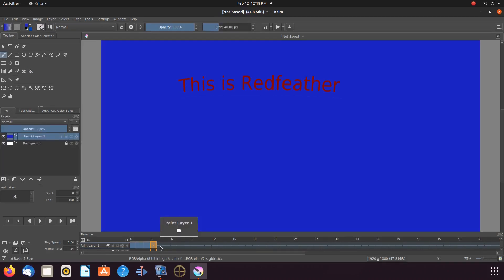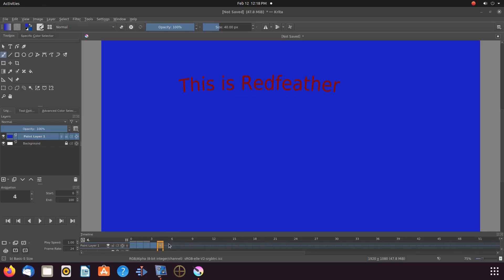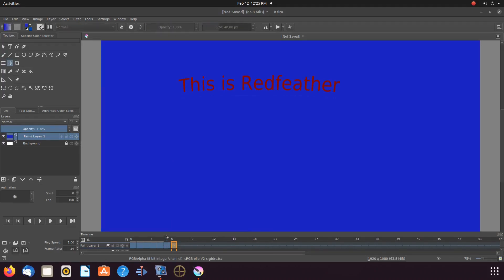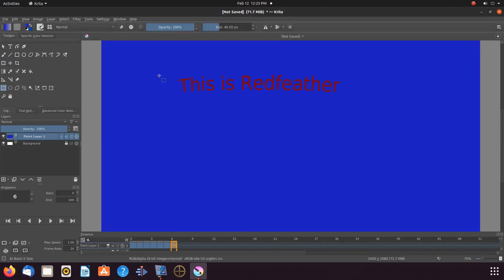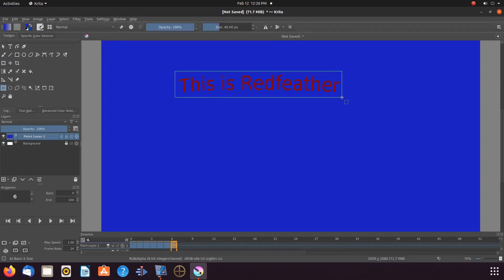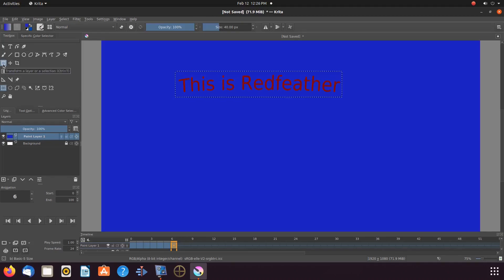On the Krita timeline, right-clicking in the next frame, scroll down to Duplicate Clip until you reach the next frame to change, ours being 6. Next, go back to the Krita toolbox, clicking once again on the Rectangular Selection tool. Go to the canvas, drawing a box around the text. Go back to the toolbox, clicking on the Move tool. On the Krita Canvas, grab your text, moving it where you would like it, ours being straight down.